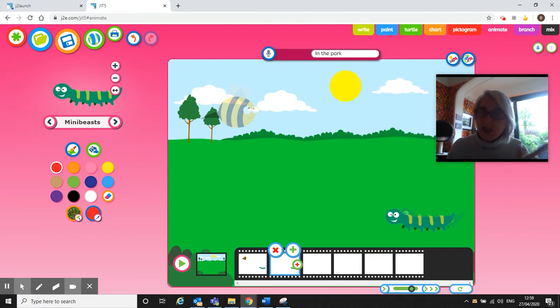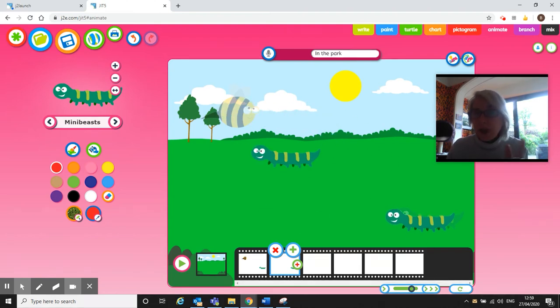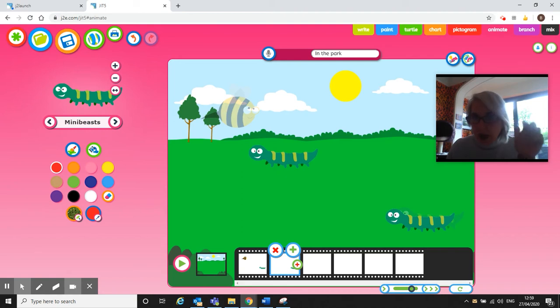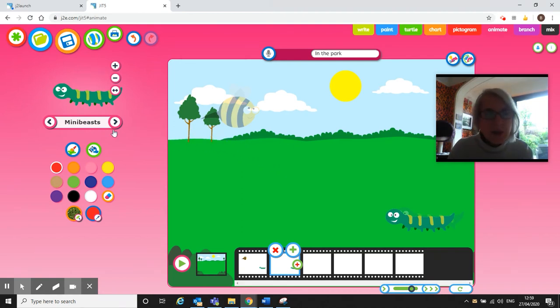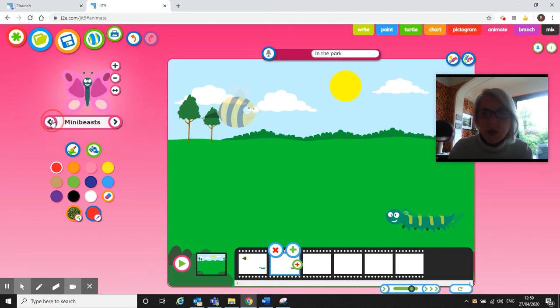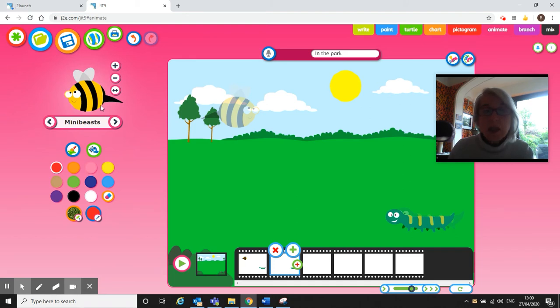Now the tricky thing with this one is you have to now get my bee because if I didn't get my bee I wouldn't have a bee on the second frame. Can you see what I mean? So I'm going to go back through. This is why it's trickier to have more than two images.